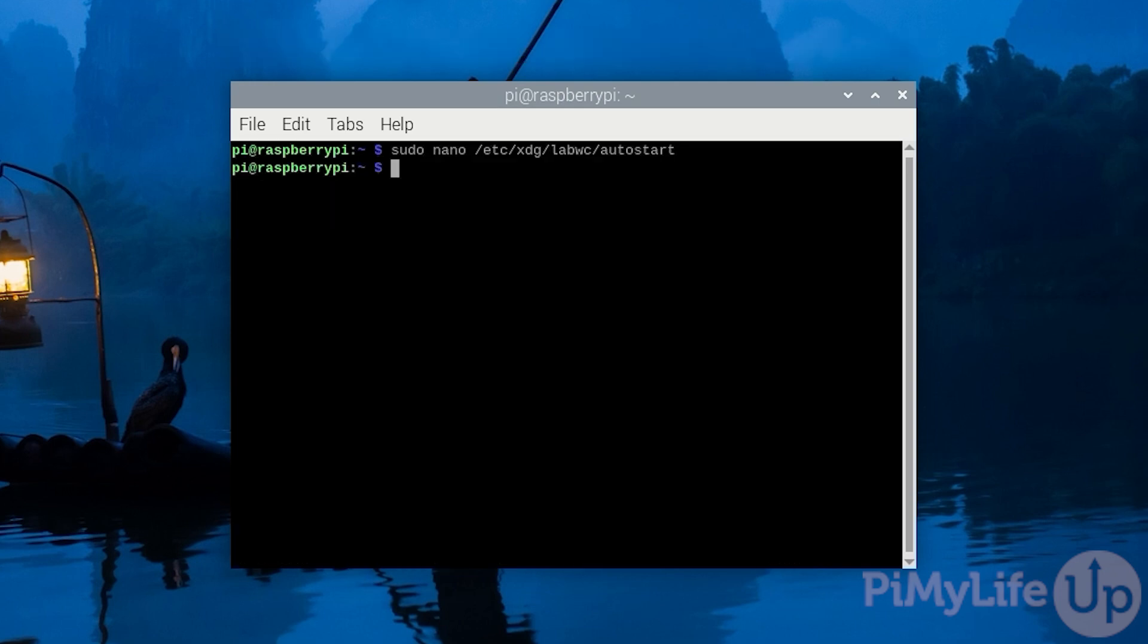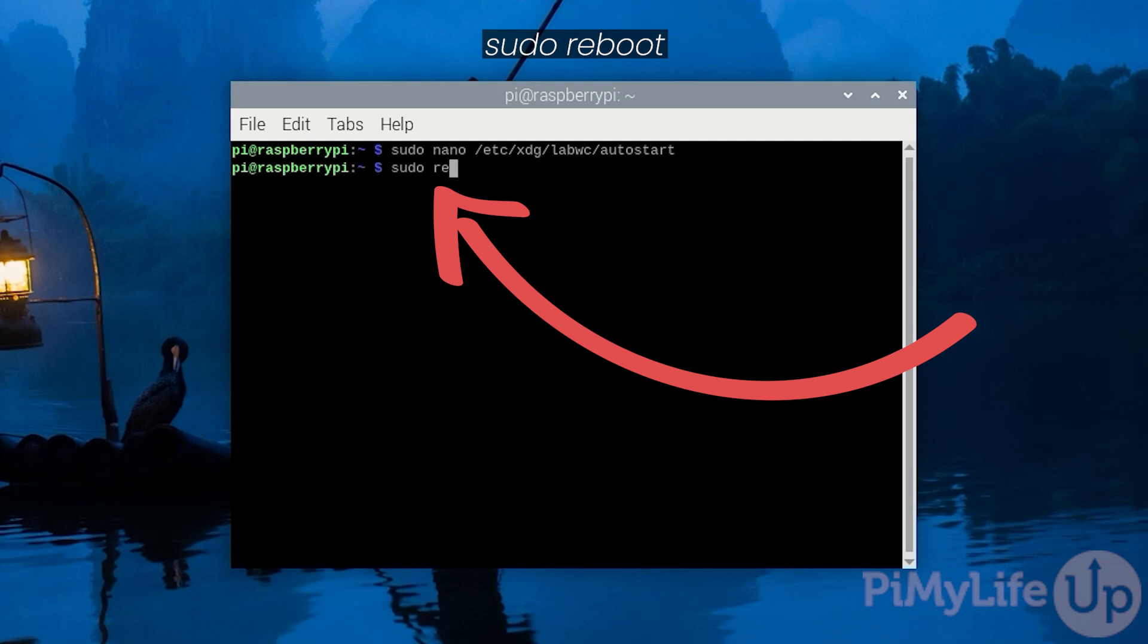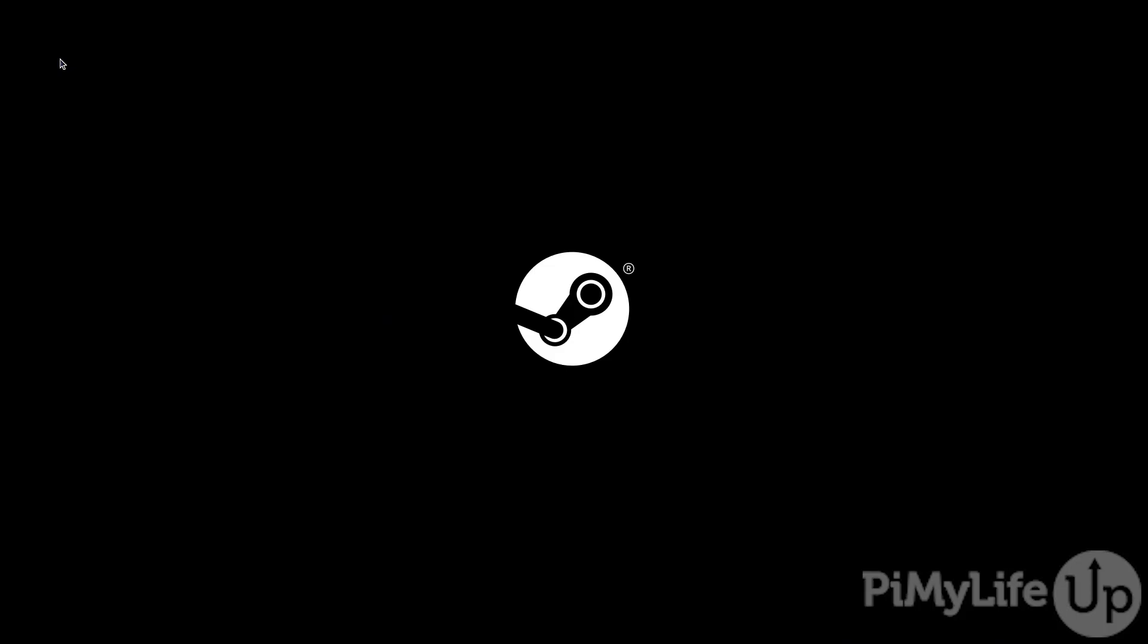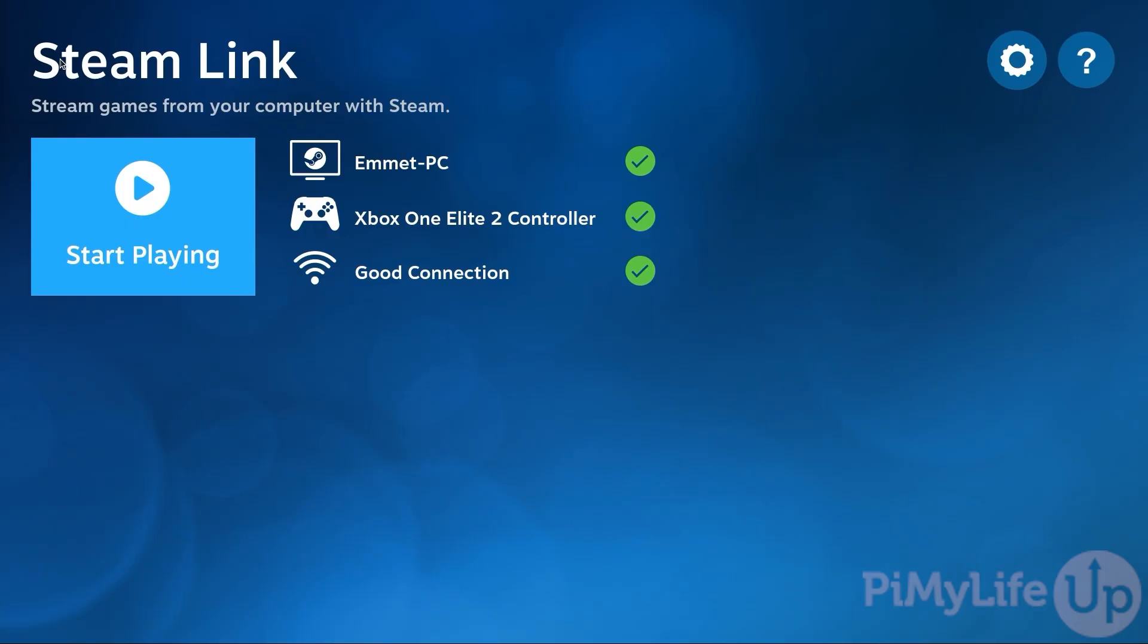Let's verify that this change worked by restarting our Raspberry Pi. You can reboot your Raspberry Pi by typing in sudo space reboot and then pressing enter. When your Raspberry Pi restarts you'll see the desktop interface briefly appear before the Steam Link software launches.